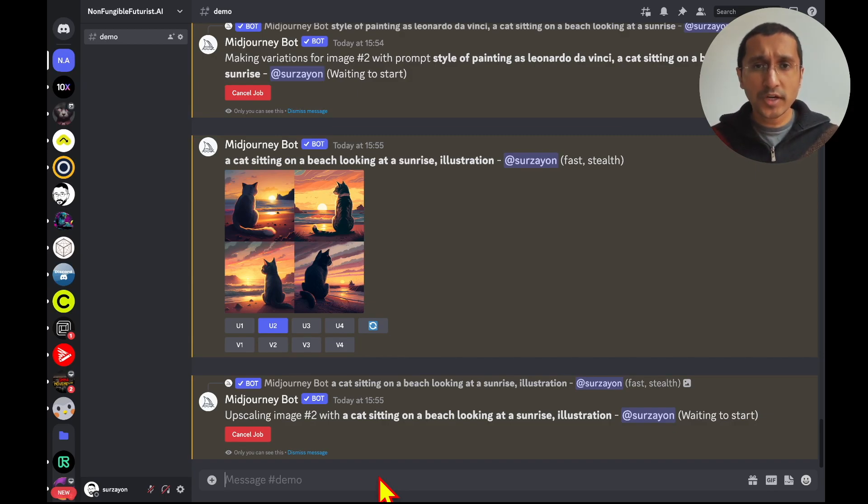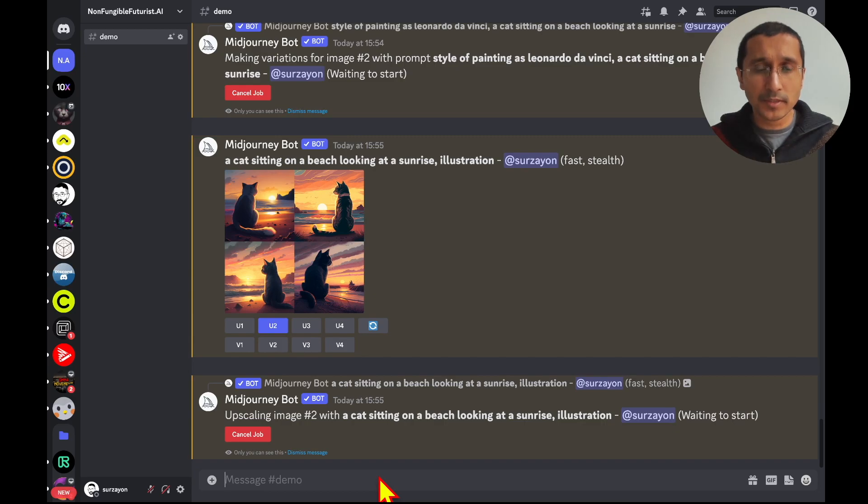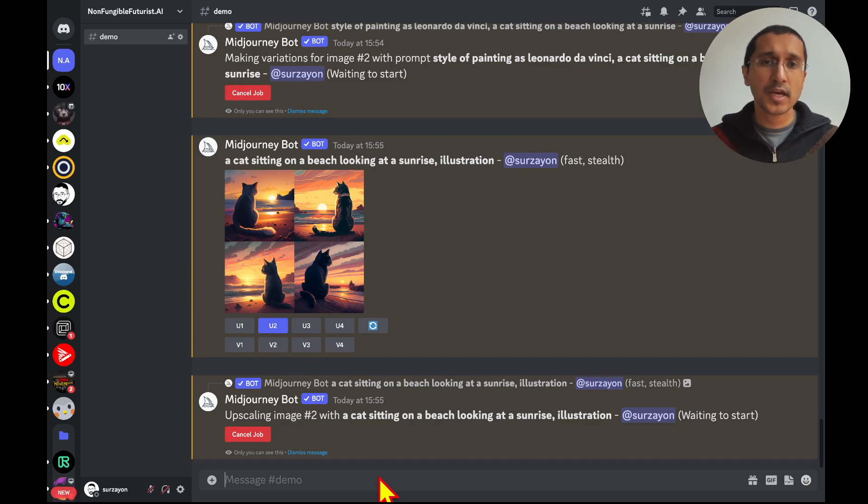But, for today, we're just tweaking with and tinkering with the sunrise and the cat. A simple prompt. Just to get started with and understand the world of prompting.